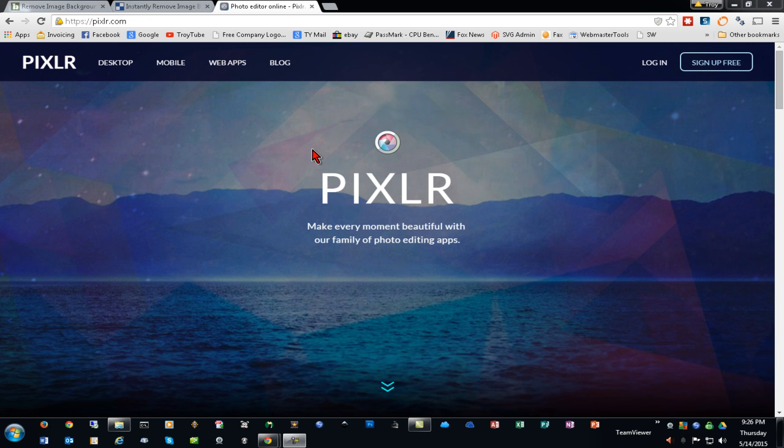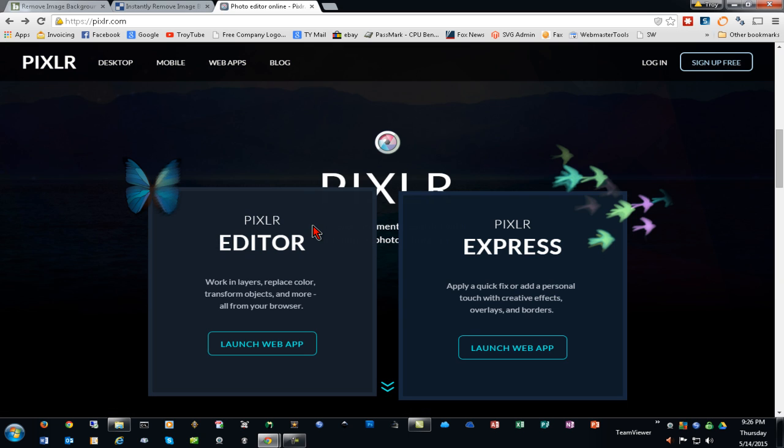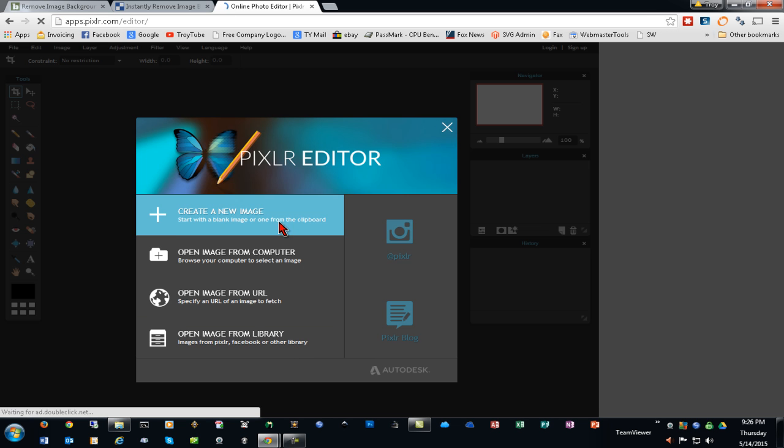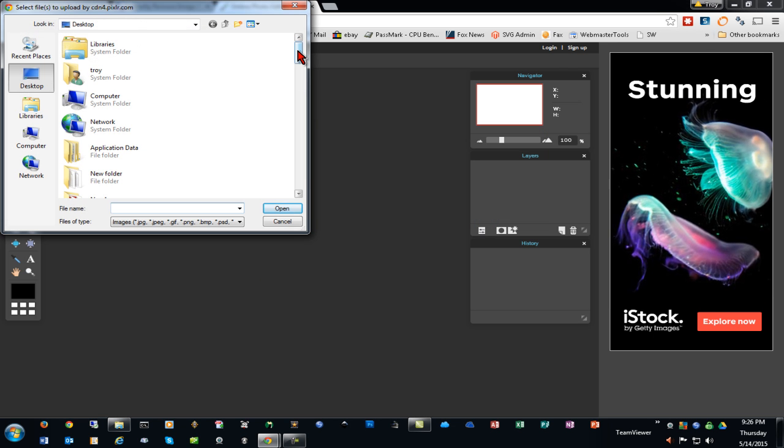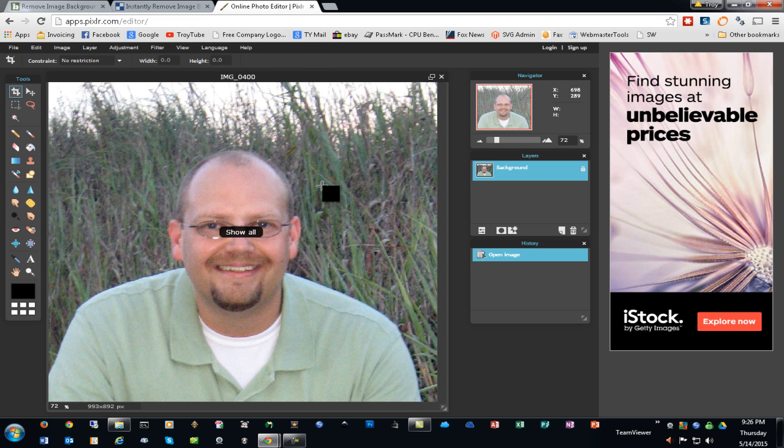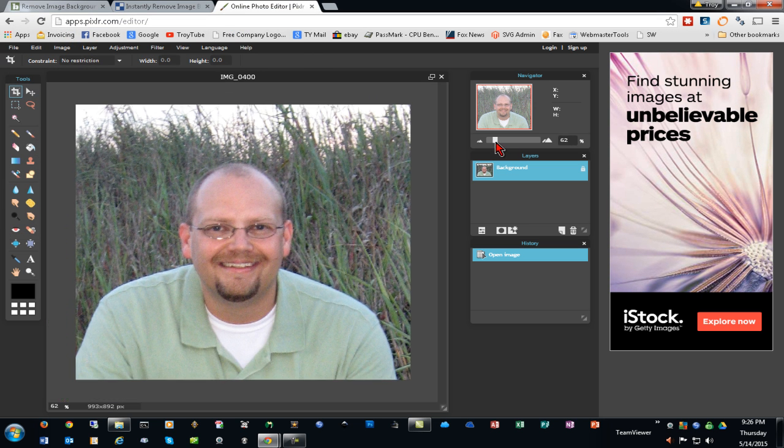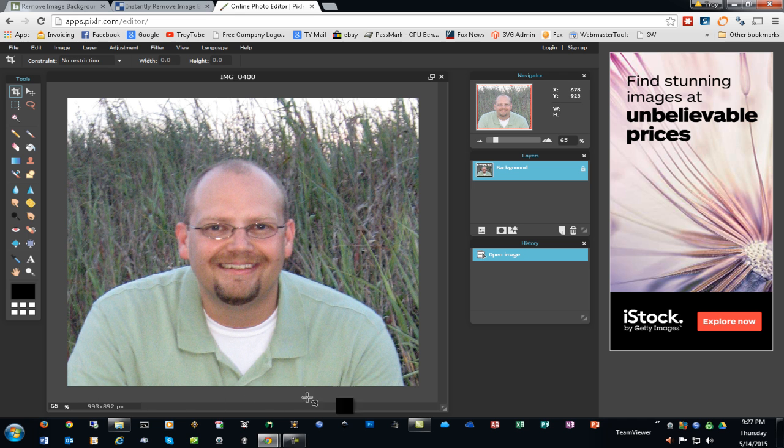The next solution we'll look at is Pixlr. Pixlr is a great web-based application that is free, and it has very much the same editing tools that Photoshop has. It's not quite as robust, but it is a very nice application. We'll begin by opening the web app for Pixlr Editor and open an image from my computer. One of the things I like to do sometimes in Pixlr is to zoom out just a little bit so that I have this extra bit of space around it. That's this light gray area, and that will come in handy in a moment.